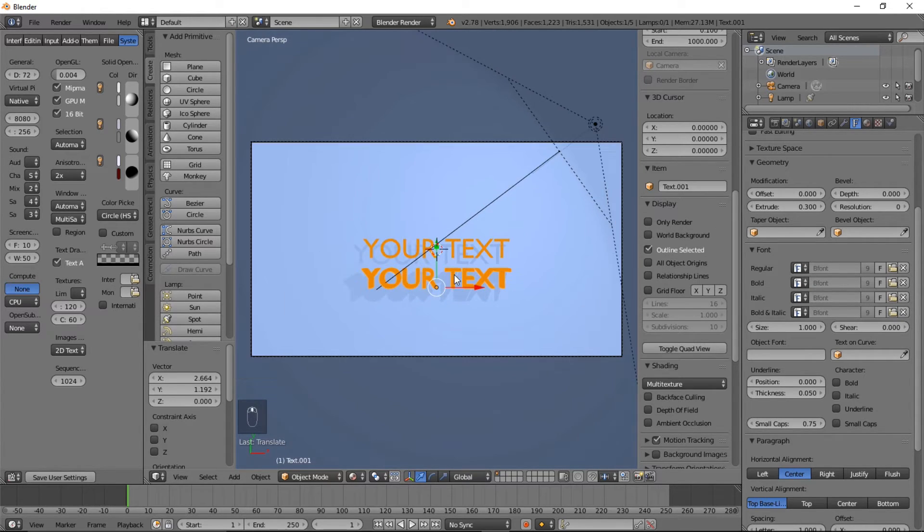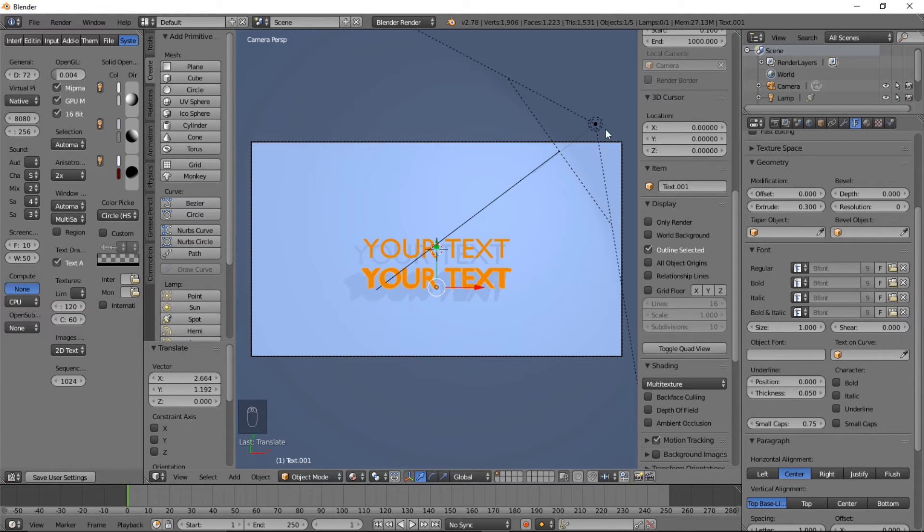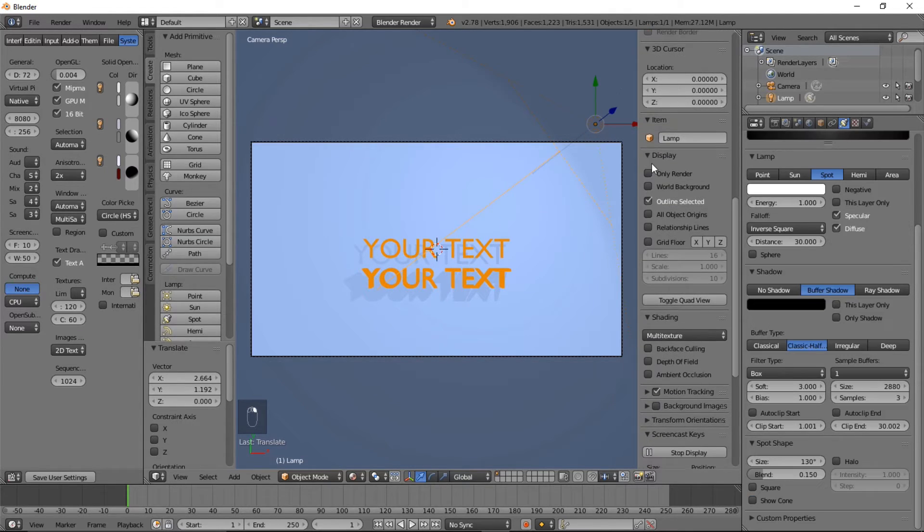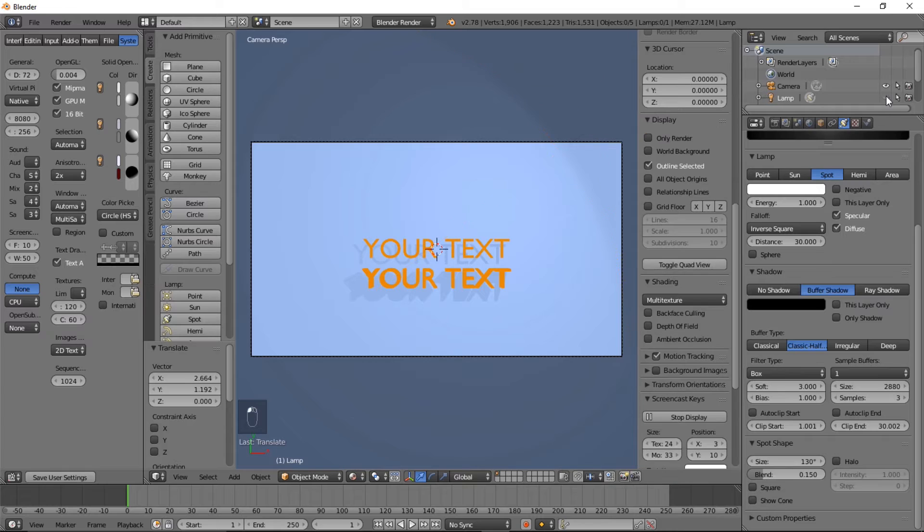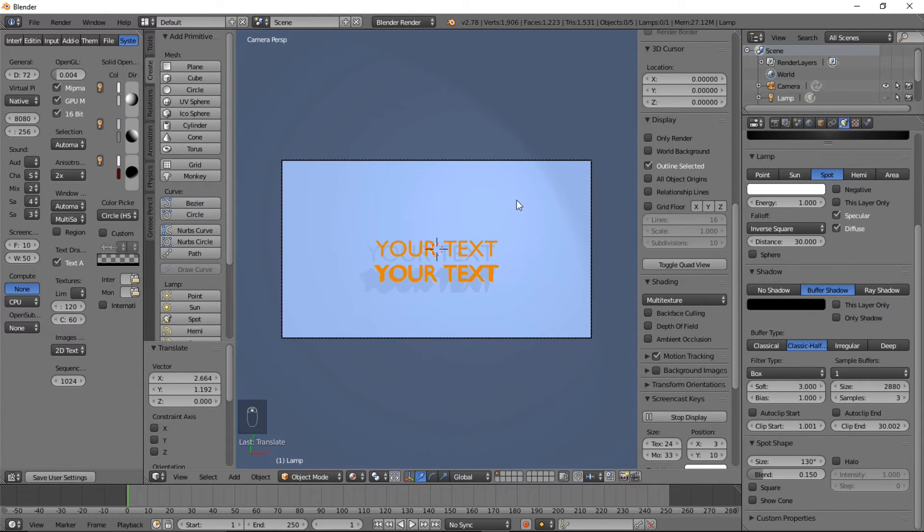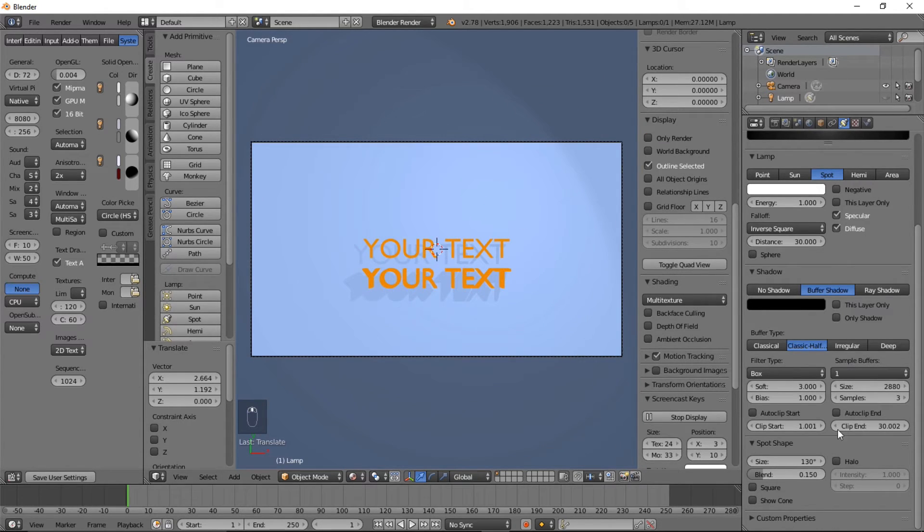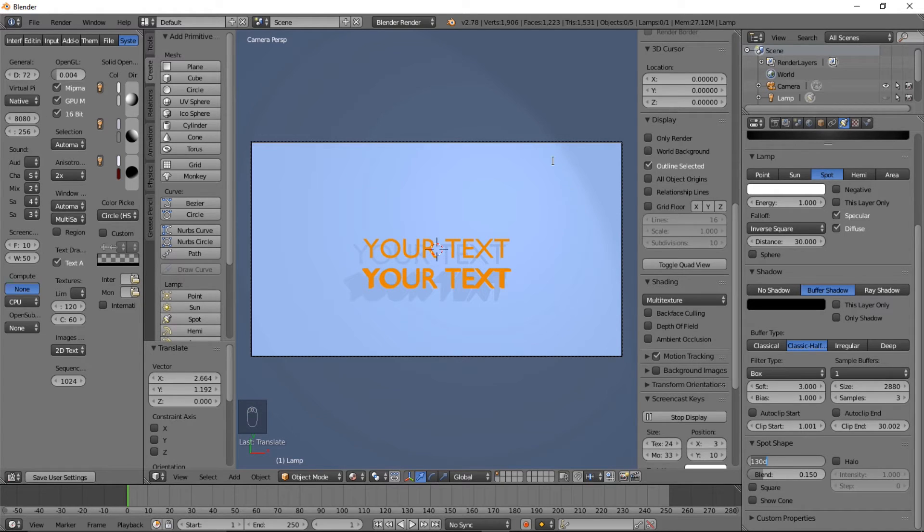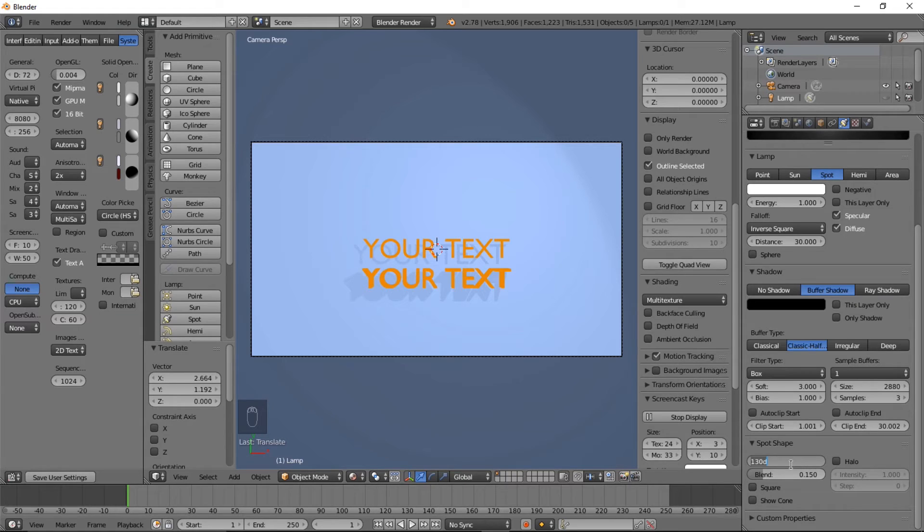And to make sure that the lamp here doesn't render in OpenGL, you can turn off the visibility and you'll still get light from the lamp. So let's increase the lamp size so that we don't get that light fall off there. 175, all right.